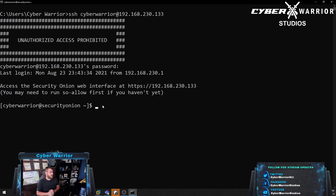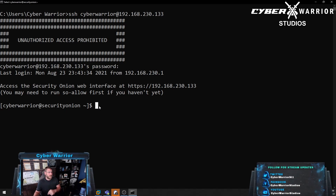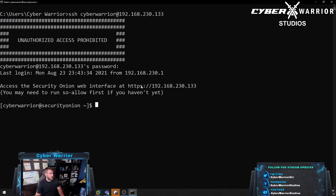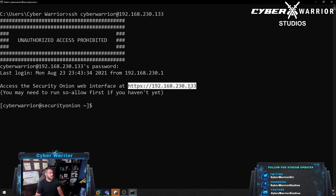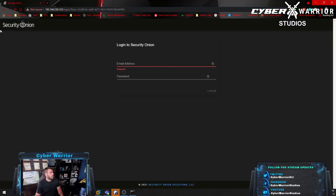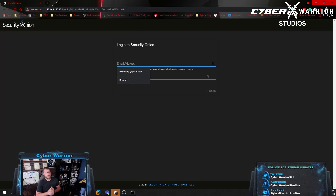Another benefit is we get our default gateway IP so we know if we're communicating with Security Onion. You can see the IP here and we can do some searches. Now that we're logged in, we can see our interface and log into the web interface at this address. We'll copy it, paste it, hit enter, and we get brought to the login screen.